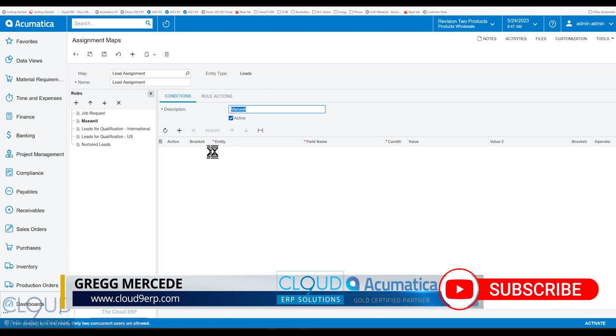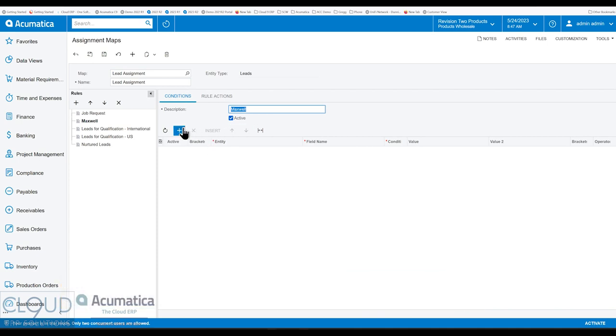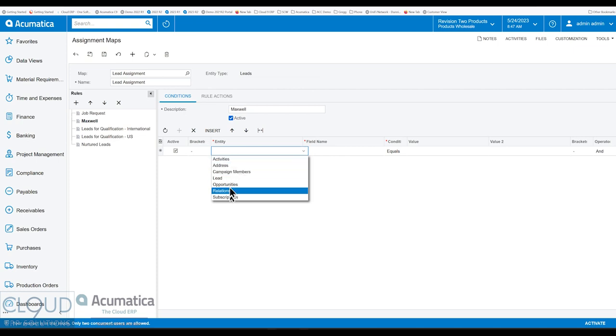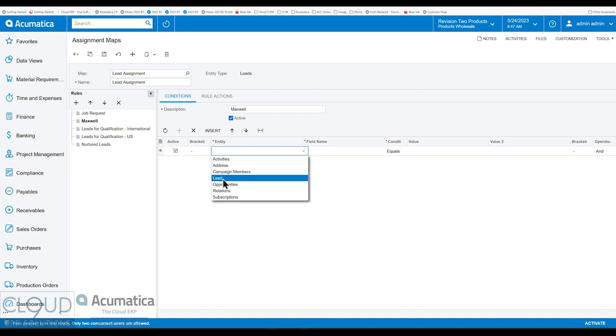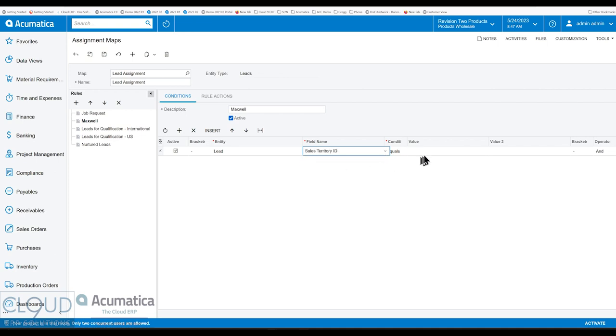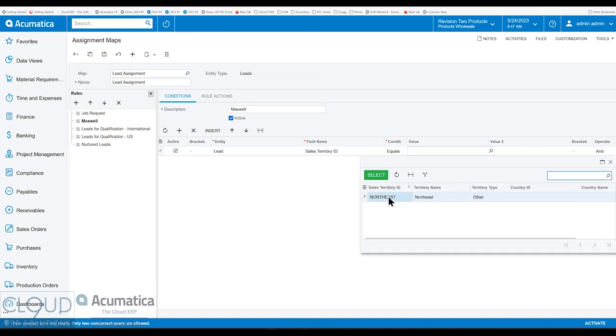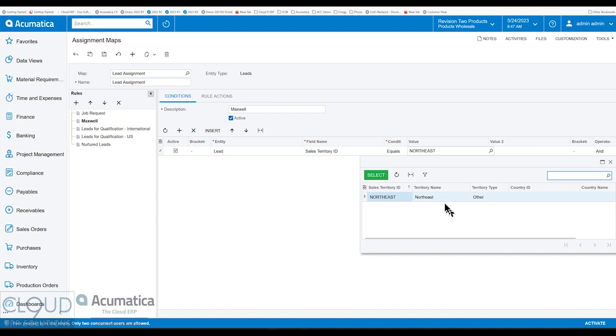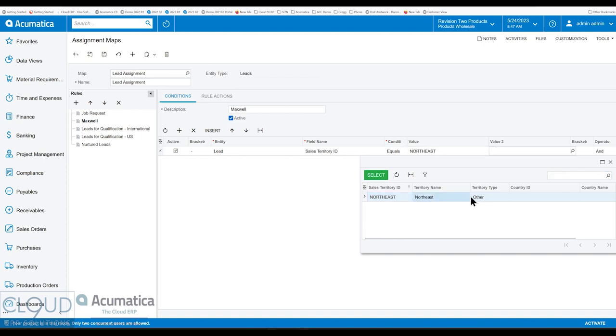But under our conditions, why do we want to do that? Well, we would assign Maxwell the leads based on the territory now. So of course, in our assignment maps, you can pick any field you want. All of these different entities under a lead, anything from activities to address. But if we go to leads, the field territory is in there. And we could select it and pick the territory that we want. Notice, it only lets us pick an other territory type because countries and states are automatically assigned. So it's letting us in this case override and pick a territory type of other.